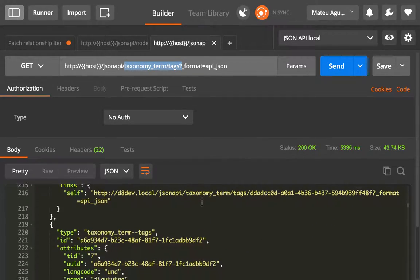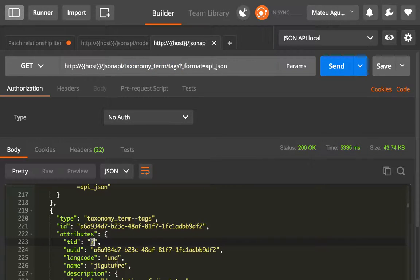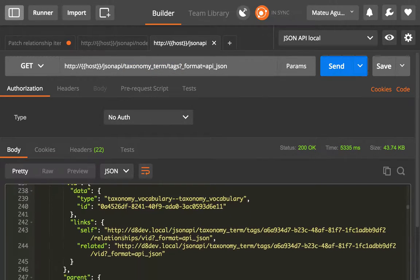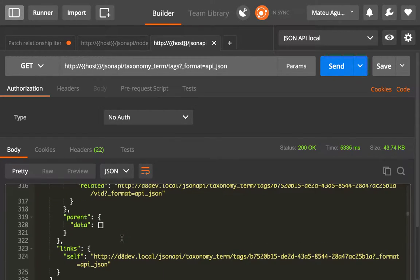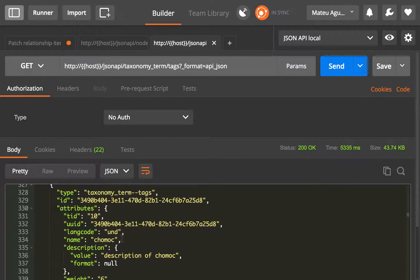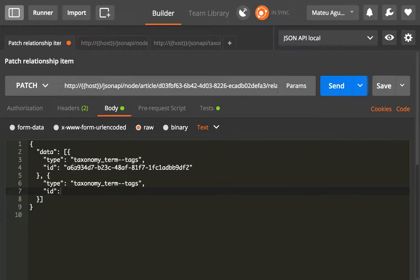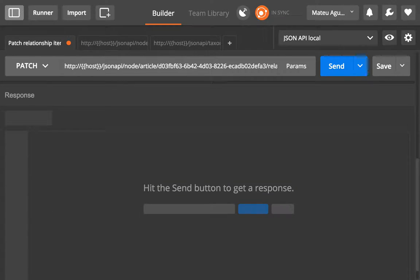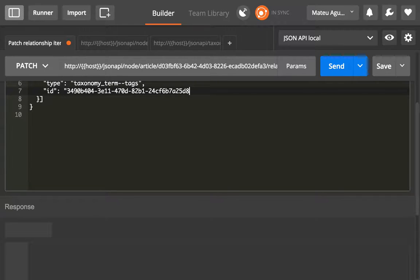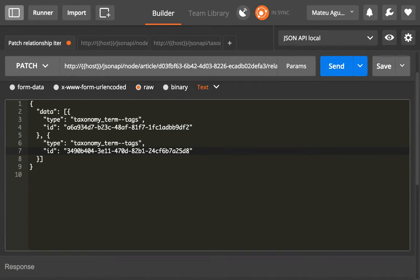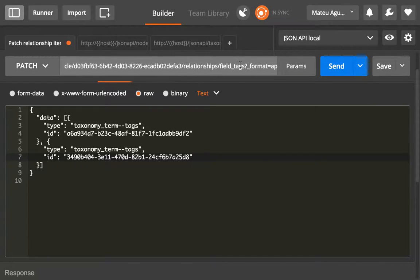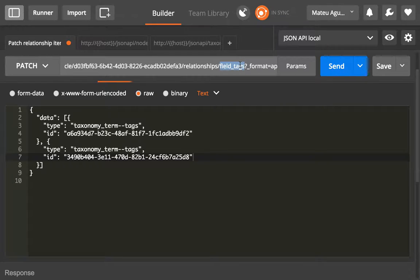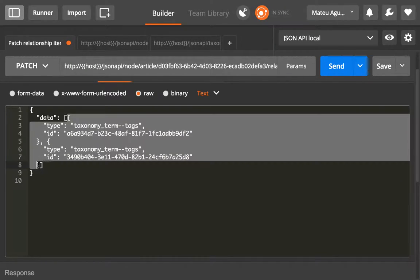For instance, this one—oh no, not this one, that happens to be the same one. All right, this one, which is the taxonomy term ID. So I copied that and I'm going to paste this in here. When I send this, it means I'm going to replace whatever I have inside of field_tags and set these two tags: the existing one plus the new one.